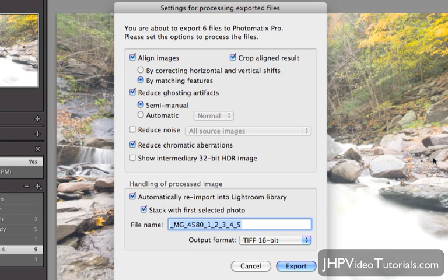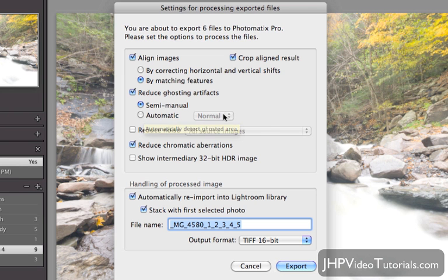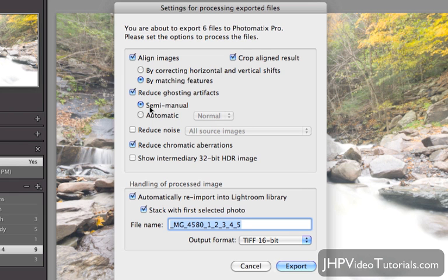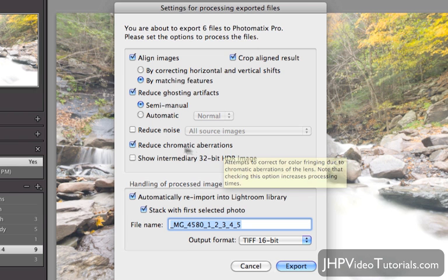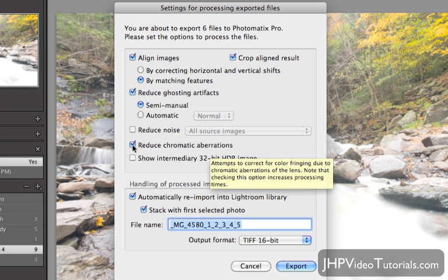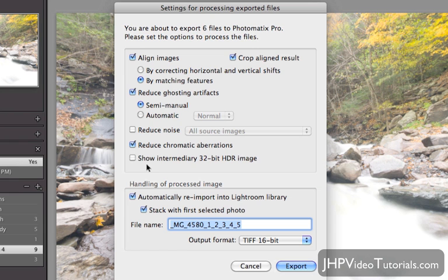Now, Reduce Ghosting Artifacts — this feature is pretty cool and it works well. I'm going to click Semi-Manual this time, because I know there was a person in the picture and I'm probably going to have to circle it to get rid of him. Otherwise, if it's just leaves moving or something simple, you can go with Automatic and select Low, Medium, or High. Automatic on Normal works pretty well, but in this case we have an actual human subject, so I'm going to do Semi-Manual to make sure we get a good de-ghosting.